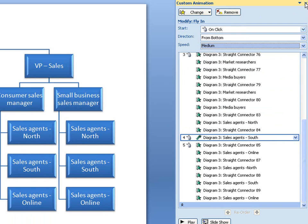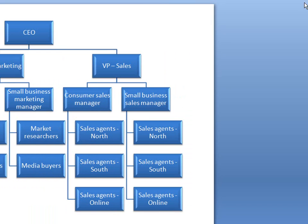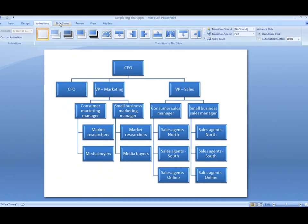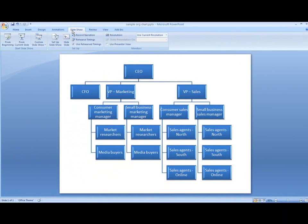Great. Now thanks to SmartArt graphics and my new animations, my audience should find it much easier to understand my organization chart. Let's take a look.